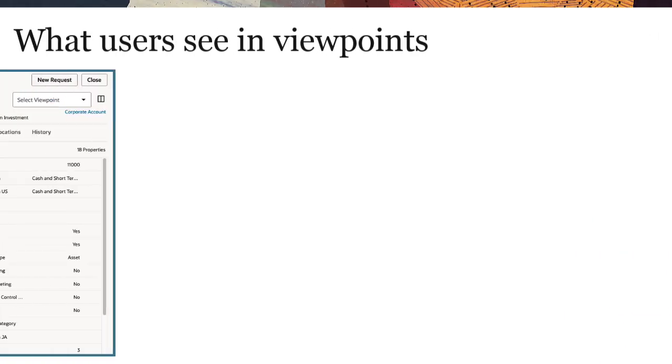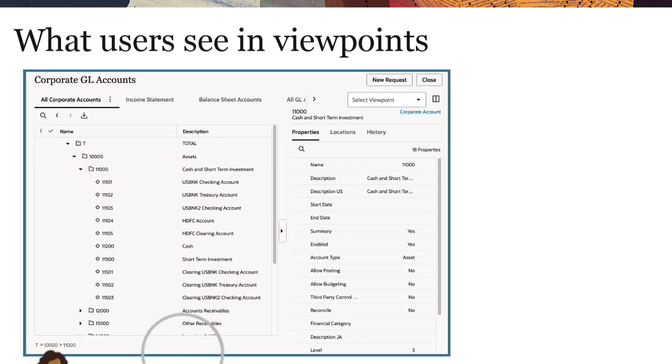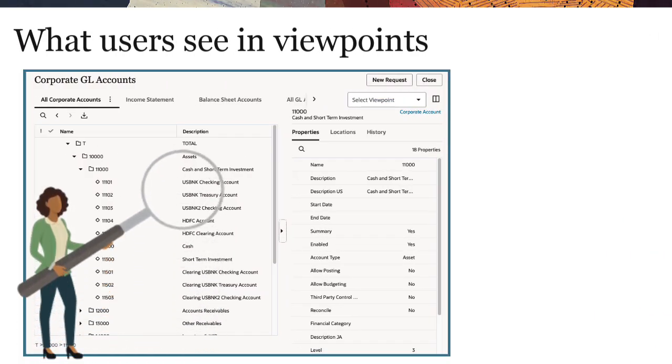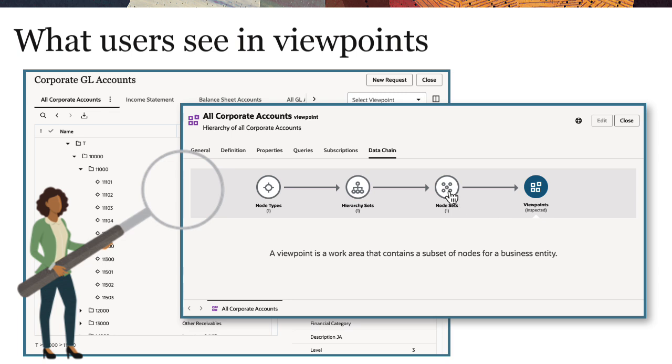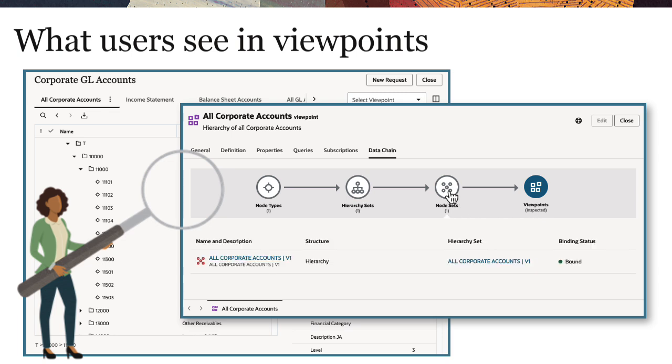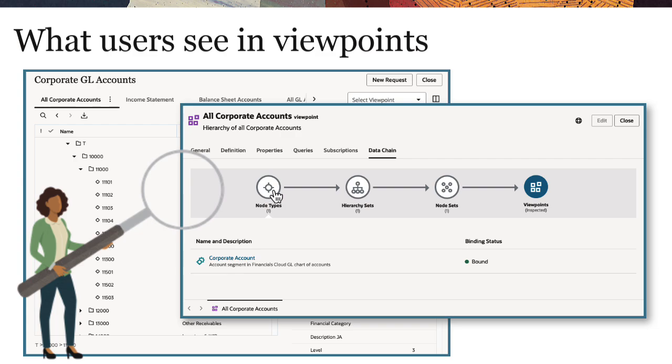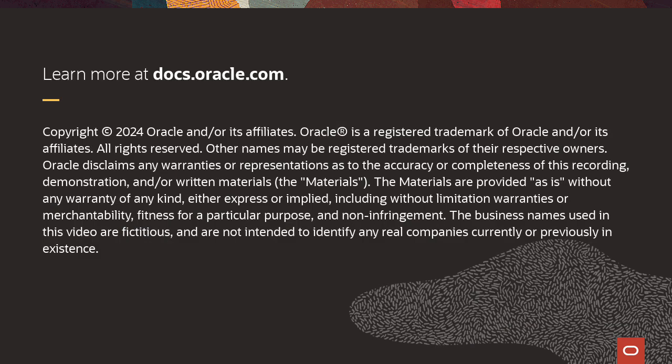To summarize, when users access a viewpoint, the configuration of the related node set, hierarchy set, and node types determine what they see there. To learn more, visit docs.oracle.com.